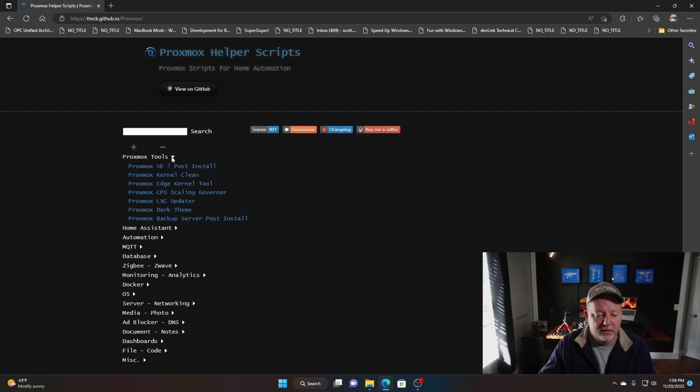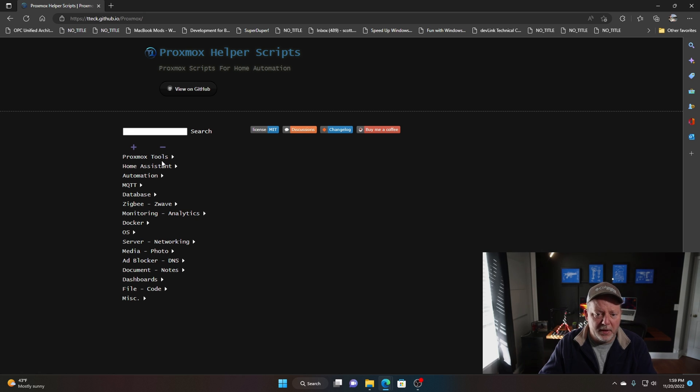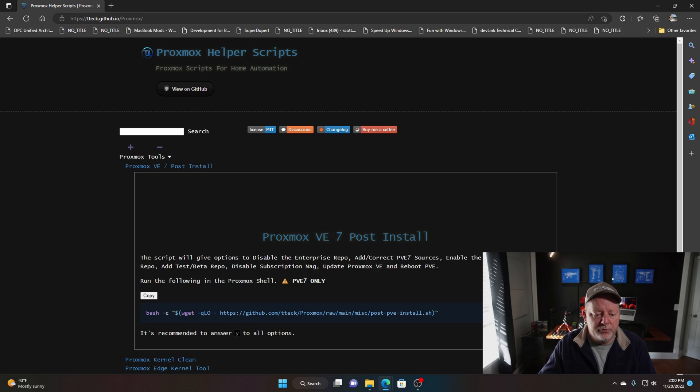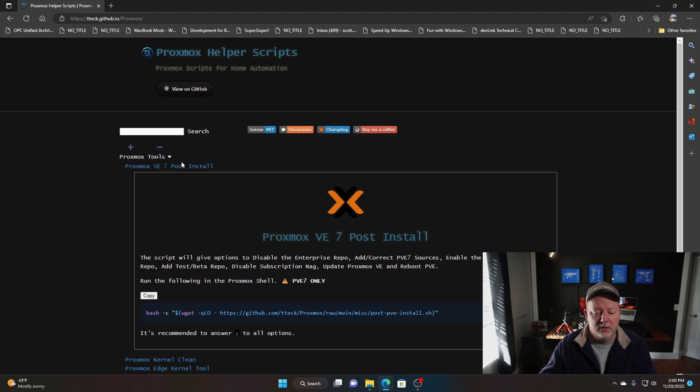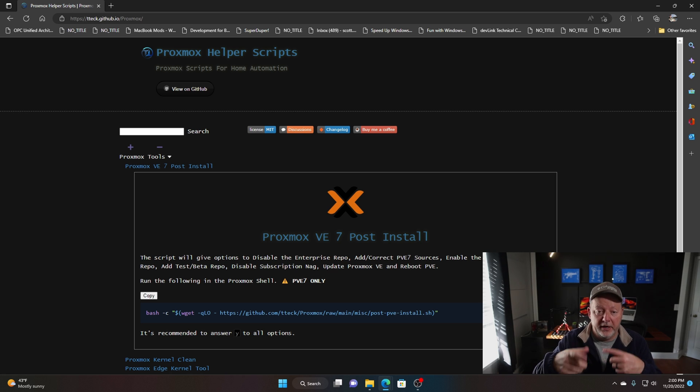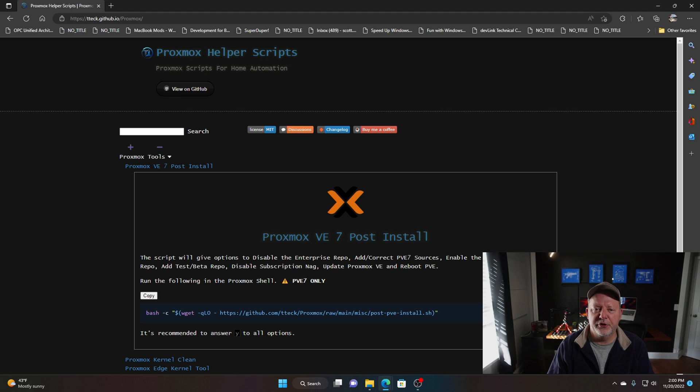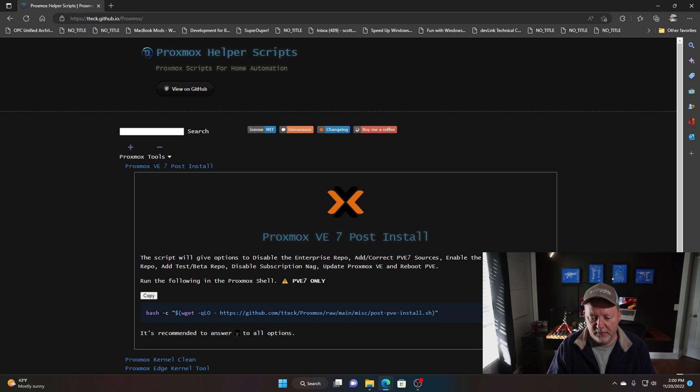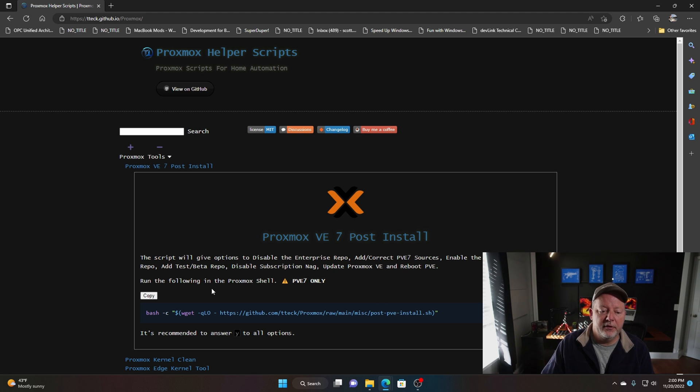Right here under Proxmox tools, we're going to use this website several times. We're going to go to the post install. After you have your install done and you're on the web interface with your storage in there, this script will disable the enterprise repo, correct the sources, enable the no subscription. When you first log in it's going to say you don't have a subscription, you need to go give us some money. You don't have to, not if you're just playing or having it at home. This will remove that and keep it from nagging you.